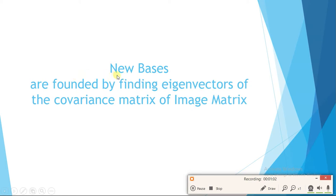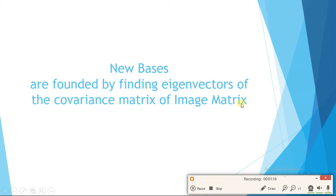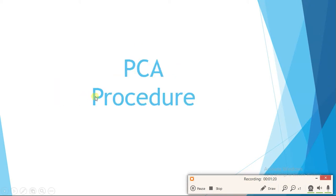To find maximum variation, the new basis is found by computing eigenvectors of the covariance matrix of the image matrix. How we find that image matrix is different for all three algorithms.